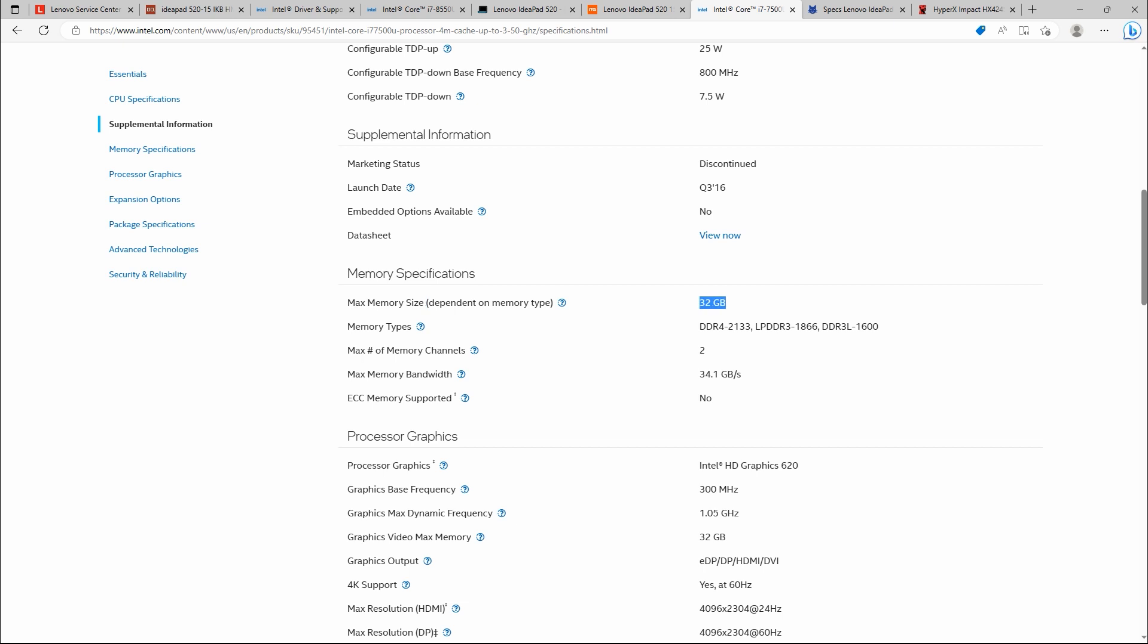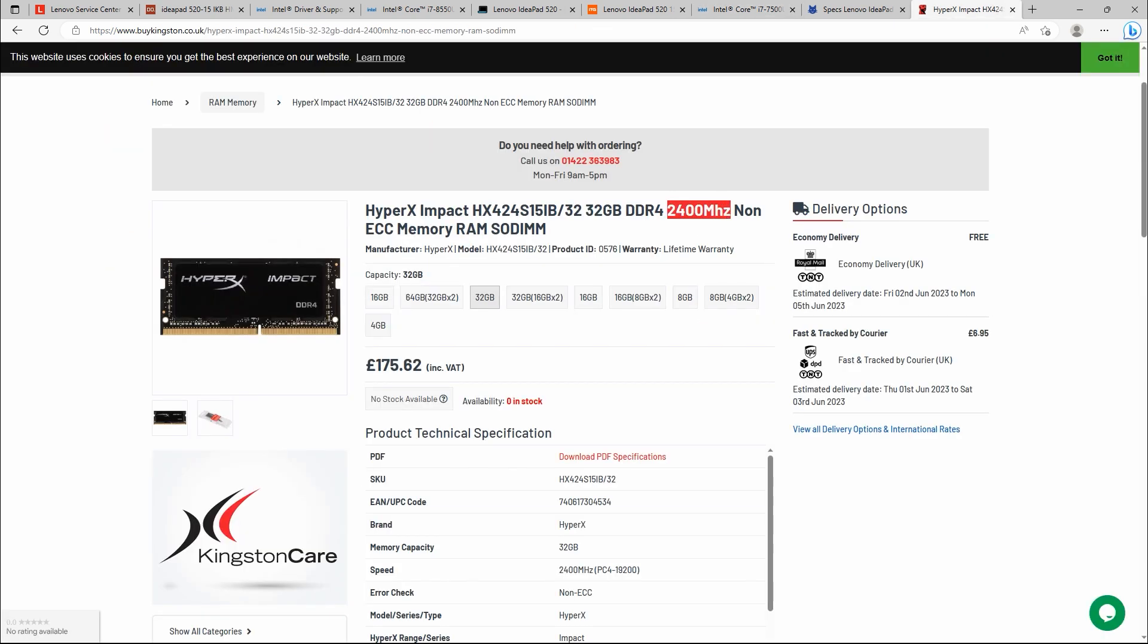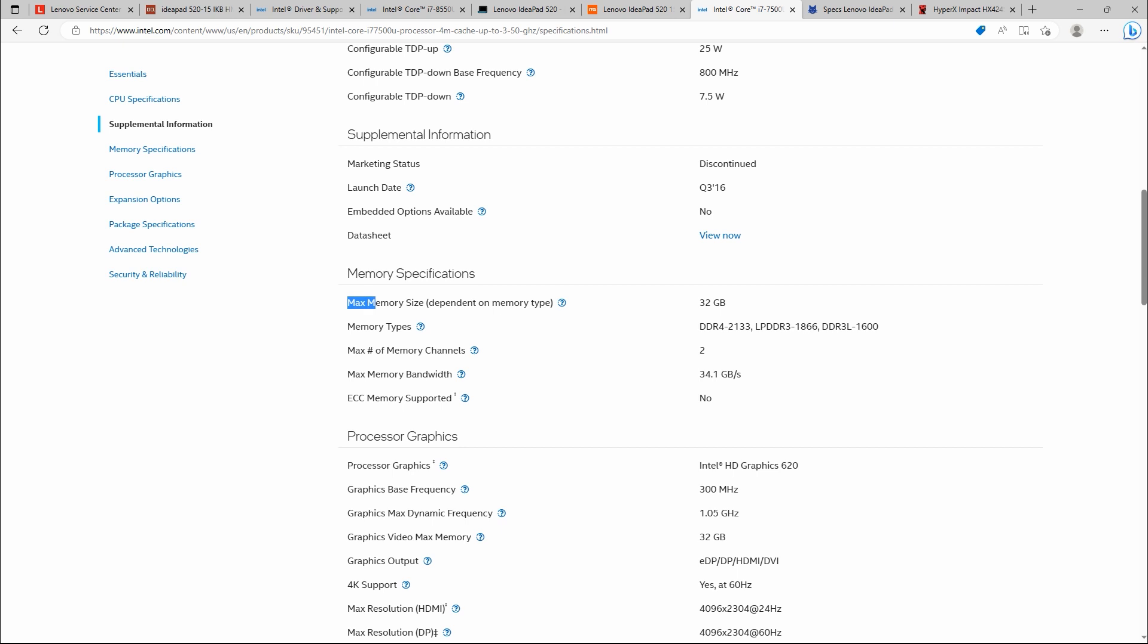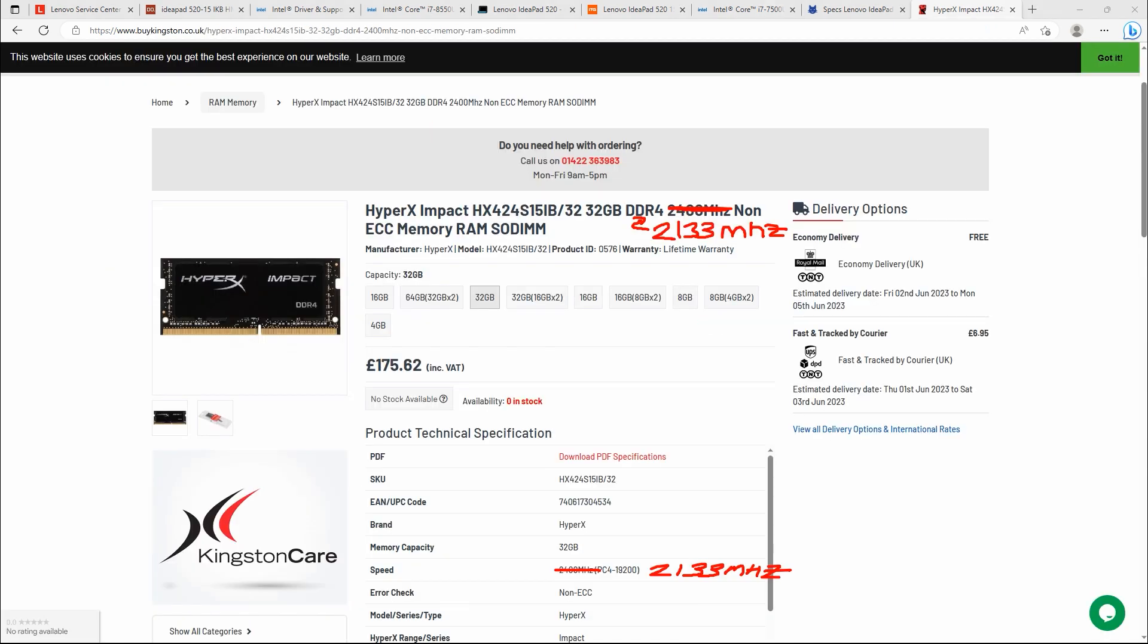So if you want to buy RAM for this processor, you shouldn't buy this RAM. Instead, you should buy 32 GB DDR4 2133 MHz. Be careful with these differences. Check your maximum memory size depending on memory type. 32 GB, but be careful for memory types, either it is DDR4, but which type, 2400 or 2133 MHz.